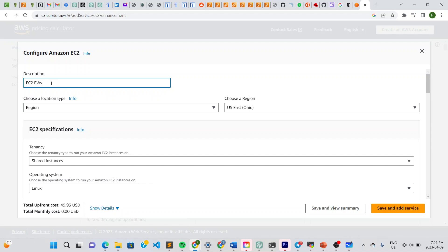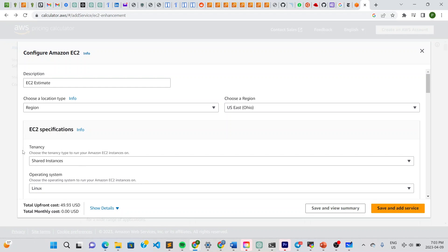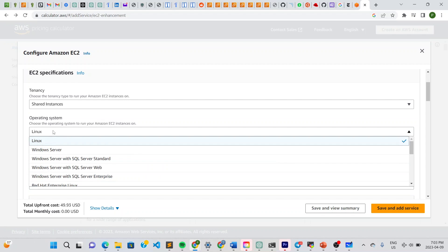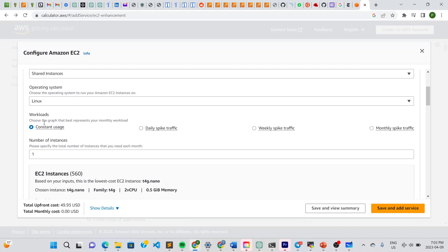Leave the region the same. Go here and you can choose the tenancy — you can choose shared instances or a dedicated host. Let's go with shared instances. Go right here and choose your OS — it's going to be Windows for me, or it might be Linux for you. Then go here and choose your workloads — choose the graph that best represents your monthly workload, considering whether you'll have weekly, daily, or monthly spikes, or constant usage.